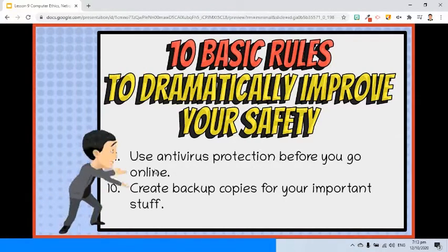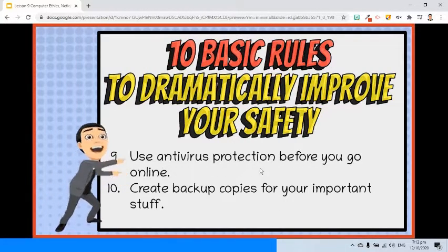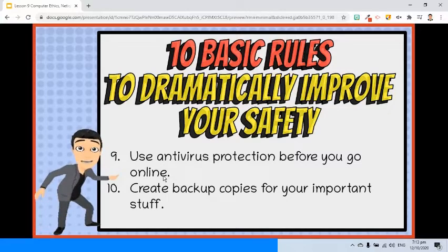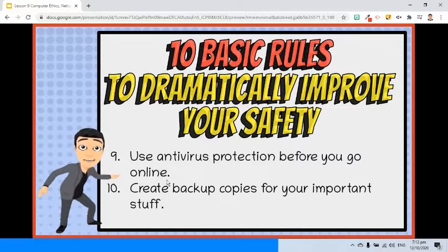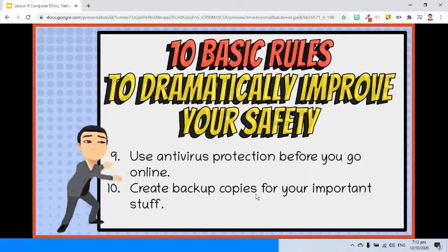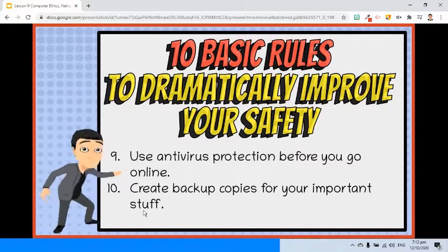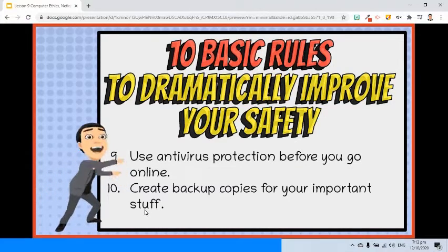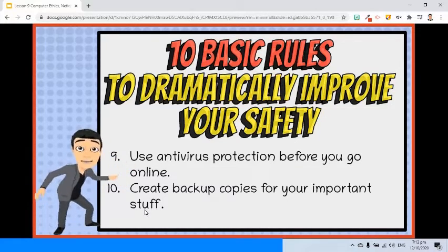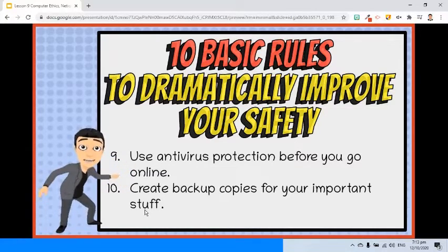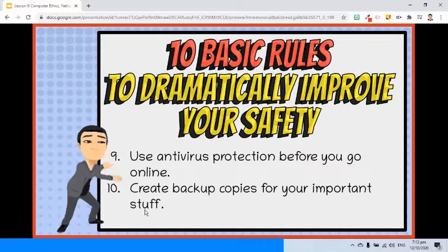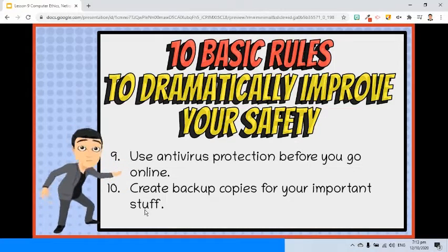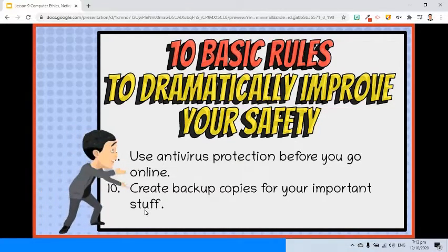Ninth, use antivirus protection before you go online. Tenth, create backup copies for your important data. There are so many reasons something can go wrong even if you followed all the netiquette rules, so make it a habit to create backup copies.